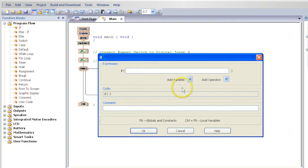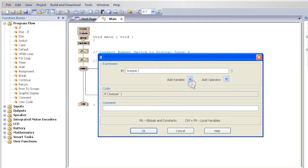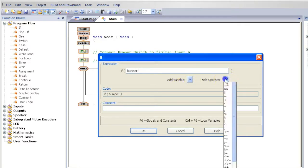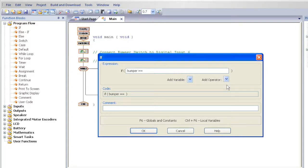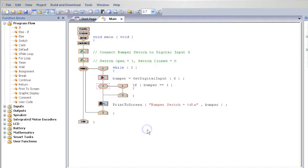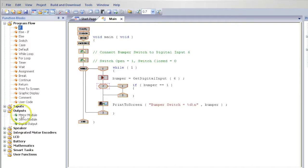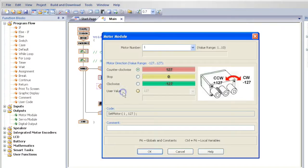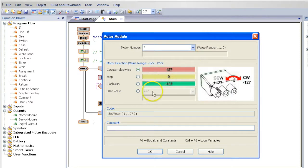We are now going to modify the IF statement. Add a variable of a bumper, add an operator of a double equal sign, and type in the number 1. Now from the left, select Outputs and drag in Motor Modules and place them within the IF that will drive your robot forward.